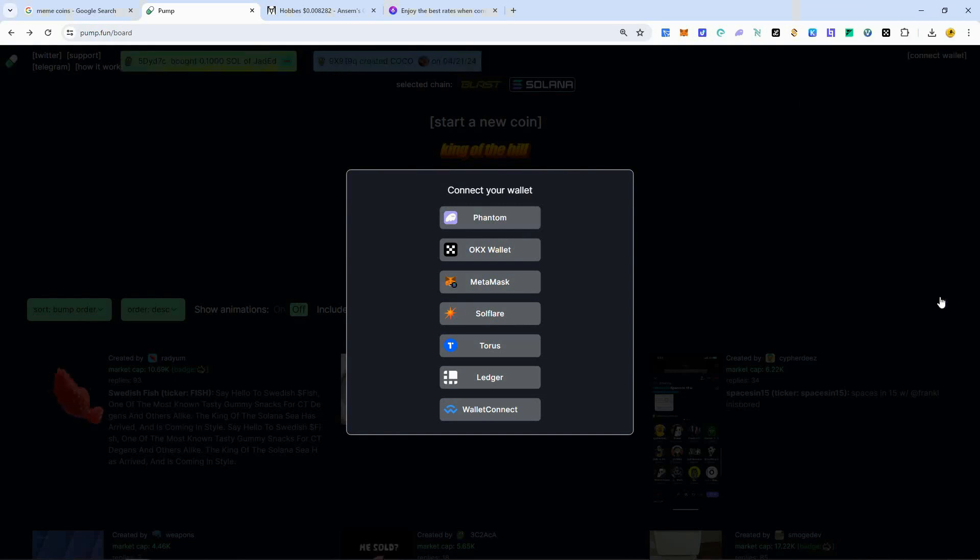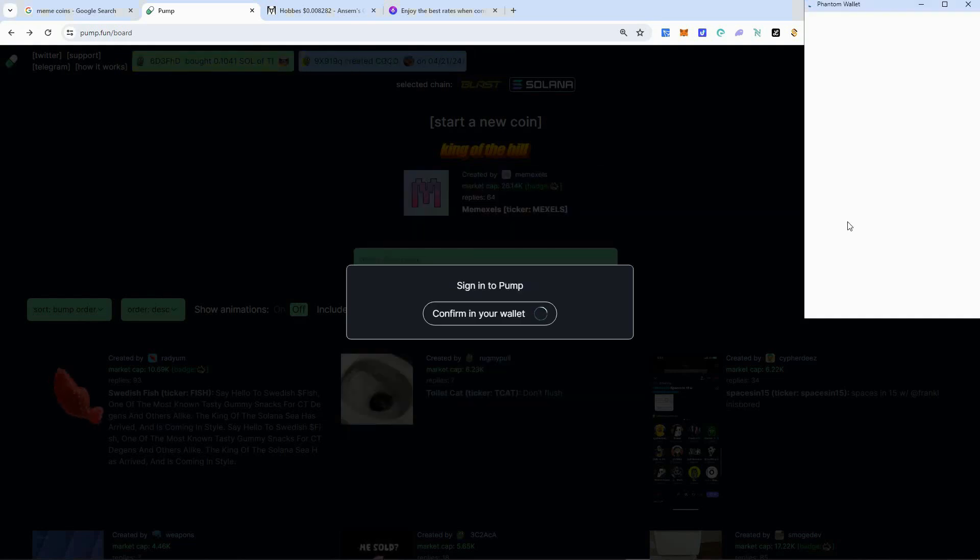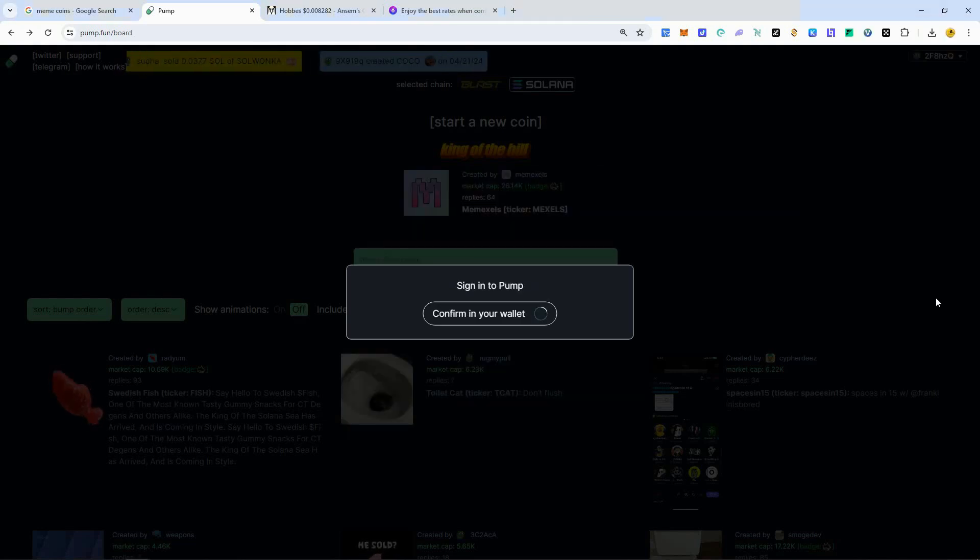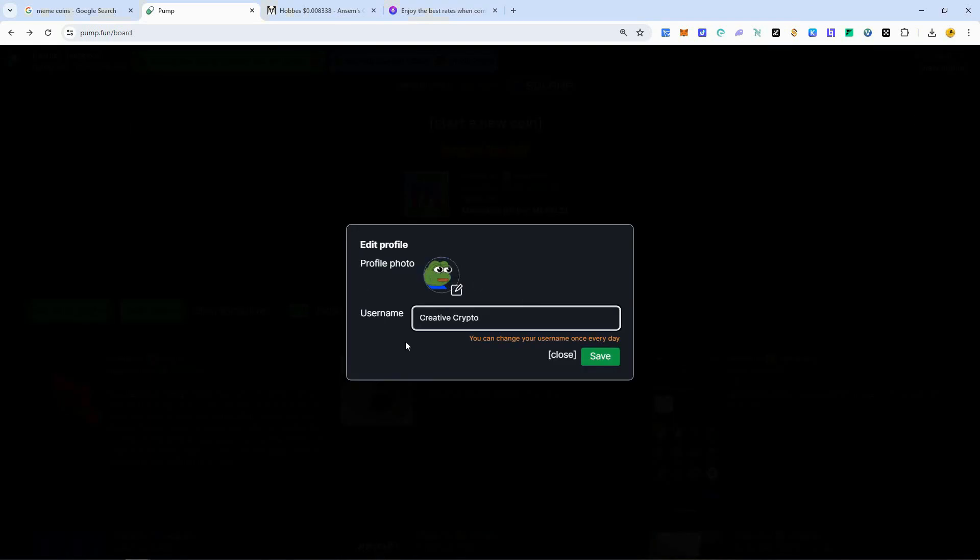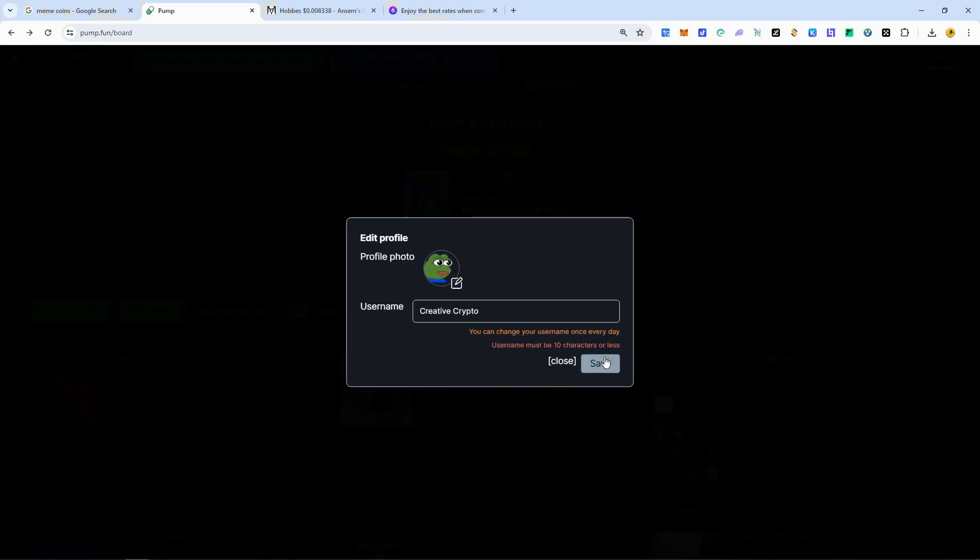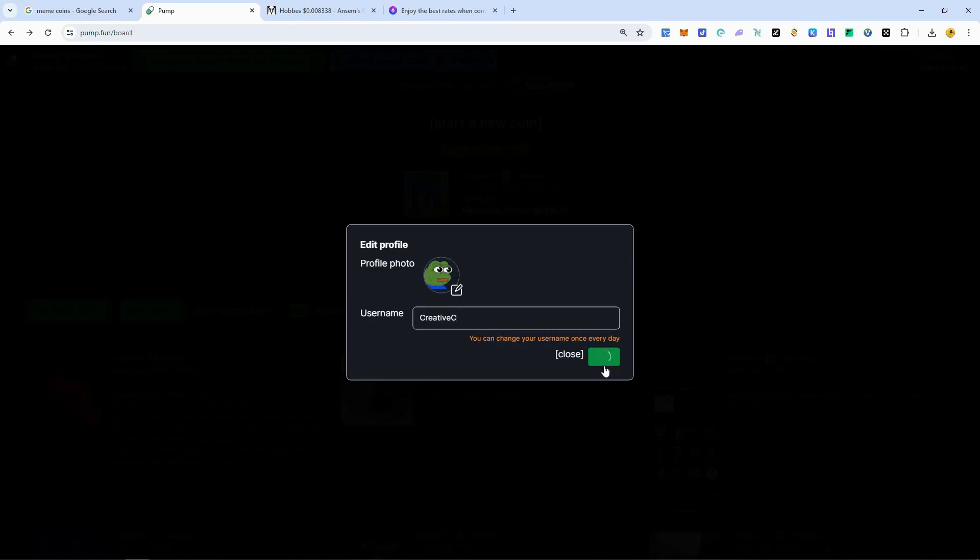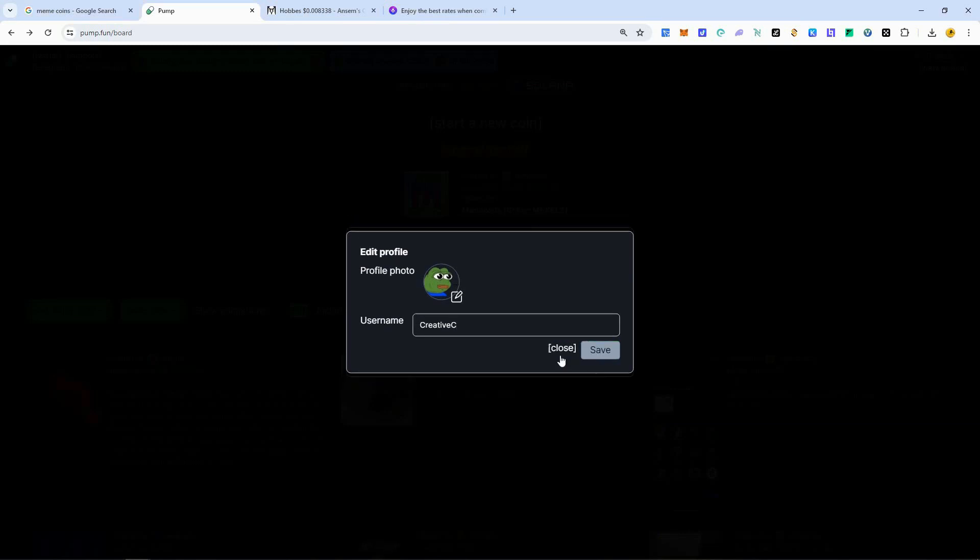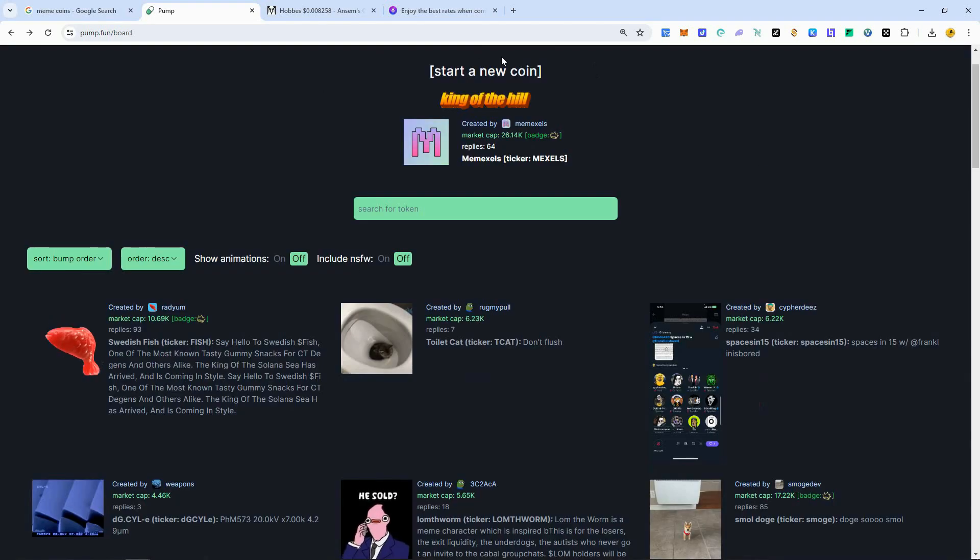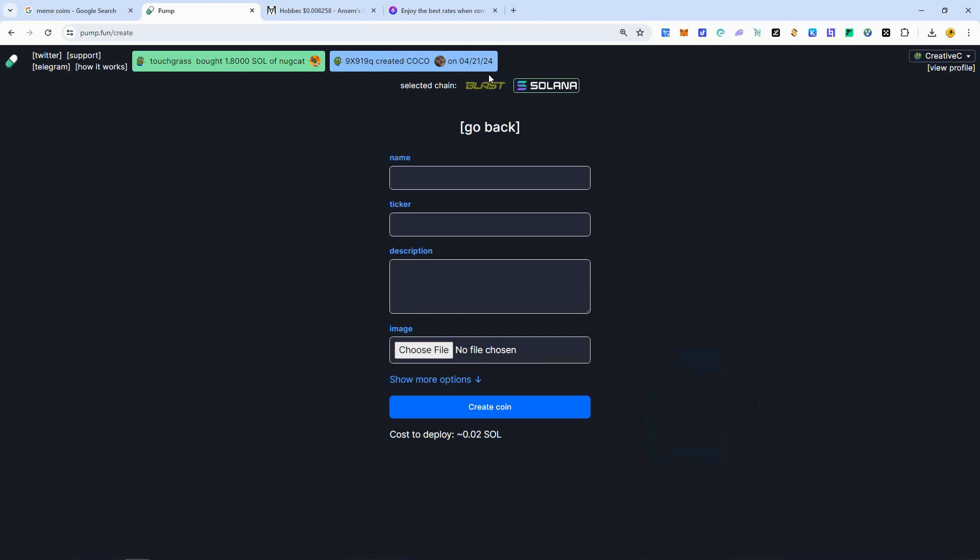Super easy. Just come over here. Just going to have to sign a message right there. And I will put my username right there. I'll save it there. So it can only be 10 characters or less. So I got to take off some of the username there. See if that goes through. There we go. So Creative C, that's me. Alright, now we will create our meme coin. Click on start new coin.